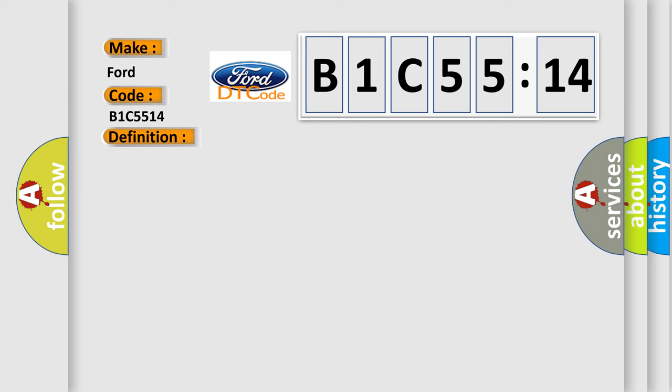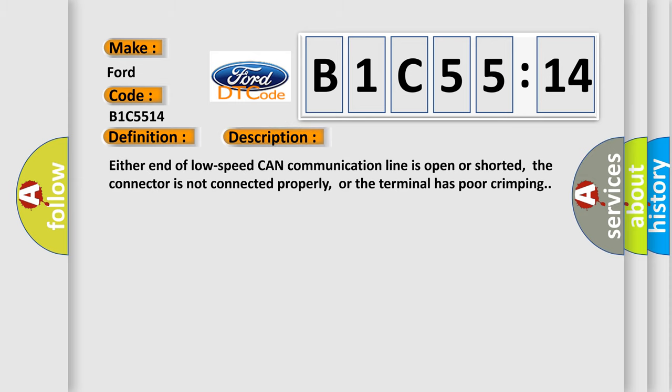And now this is a short description of this DTC code. Either end of low speed CAN communication line is open or shorted, the connector is not connected properly, or the terminal has poor crimping.